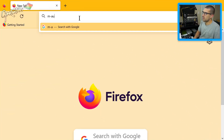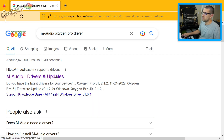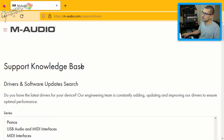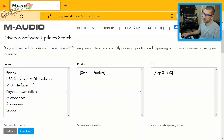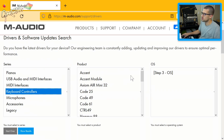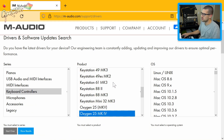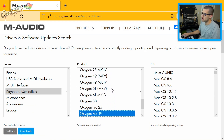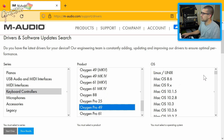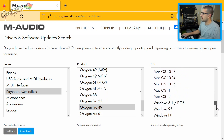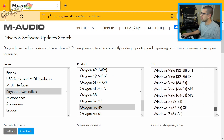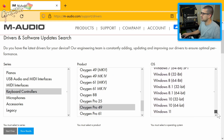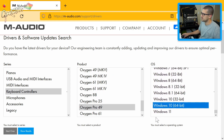All we're going to do is search 'M-Audio Oxygen Pro driver' and go to the drivers and updates page. From there, select keyboard controllers — just type and when you click, hit O to get down there quicker — and go to the Oxygen Pro and select whatever model you have.